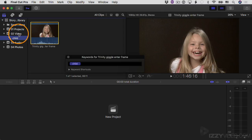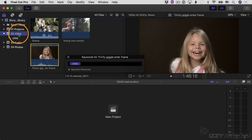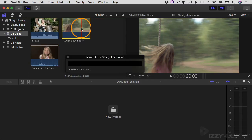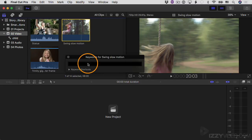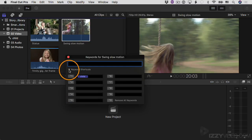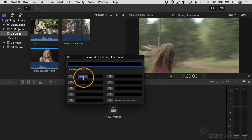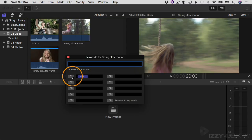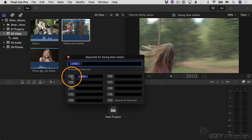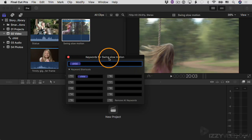Now I'll click on the video event again and apply the keyword "child" to another clip — here she is on a swing. I could type the word "child" again, but there's actually a faster way now. If I twirl this down, you can see I can hit Control+1, which is a keyboard shortcut, or I can just click the button here. That clip is selected, and now sure enough the word "child" has been applied as a keyword.